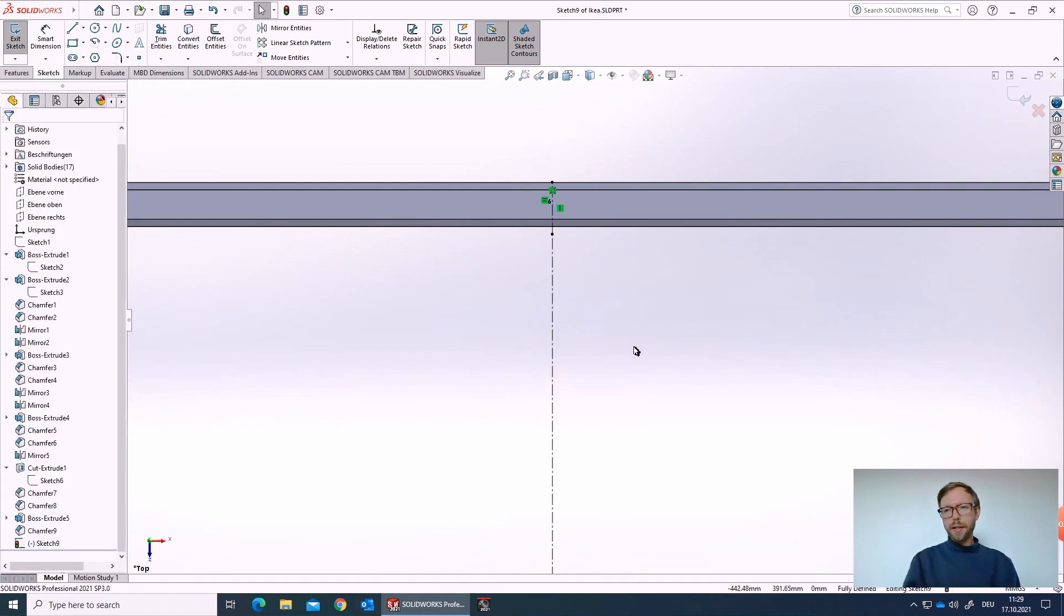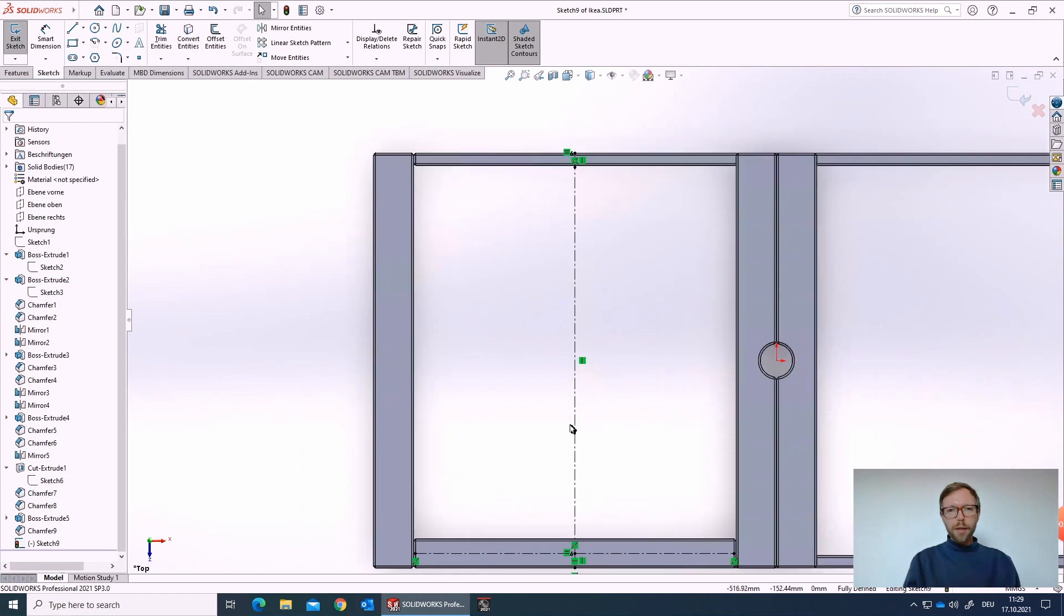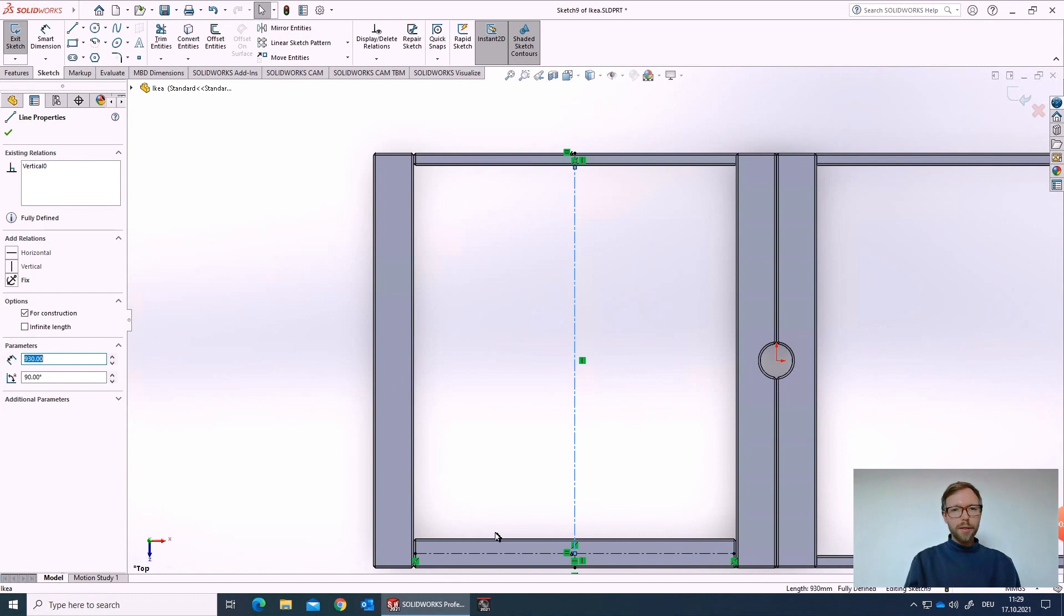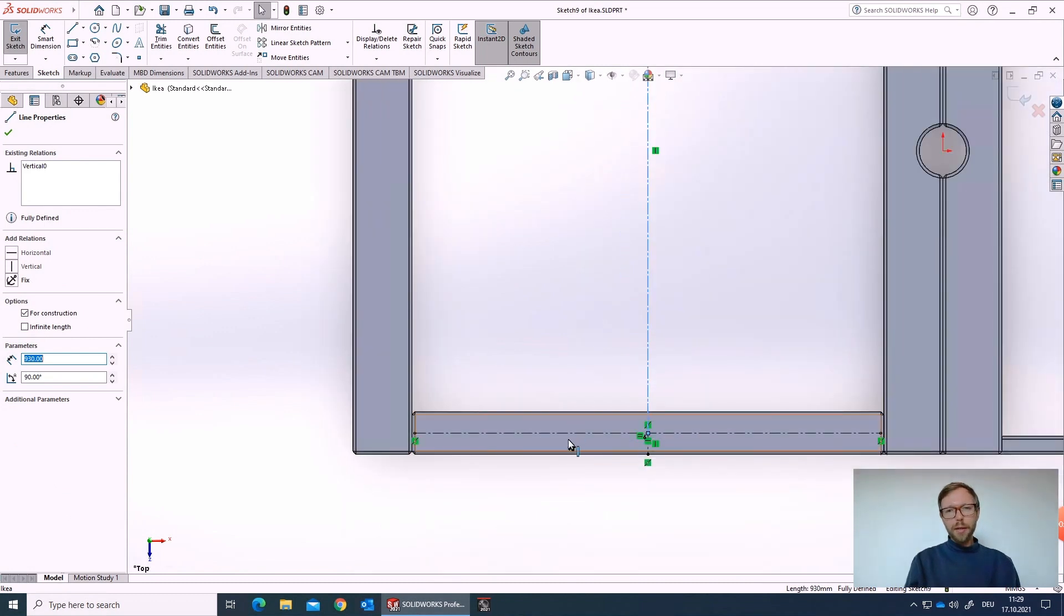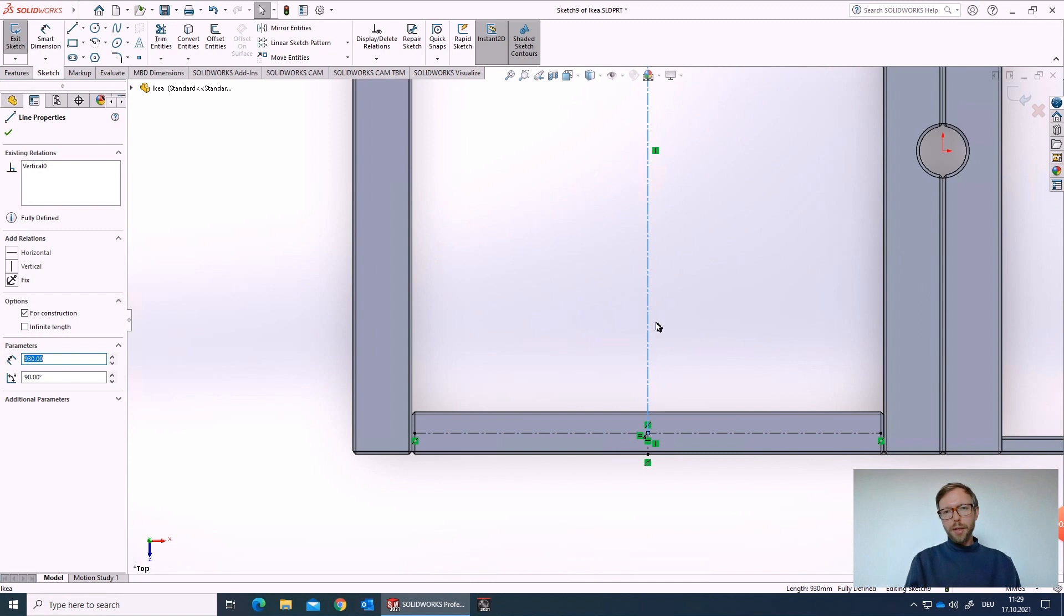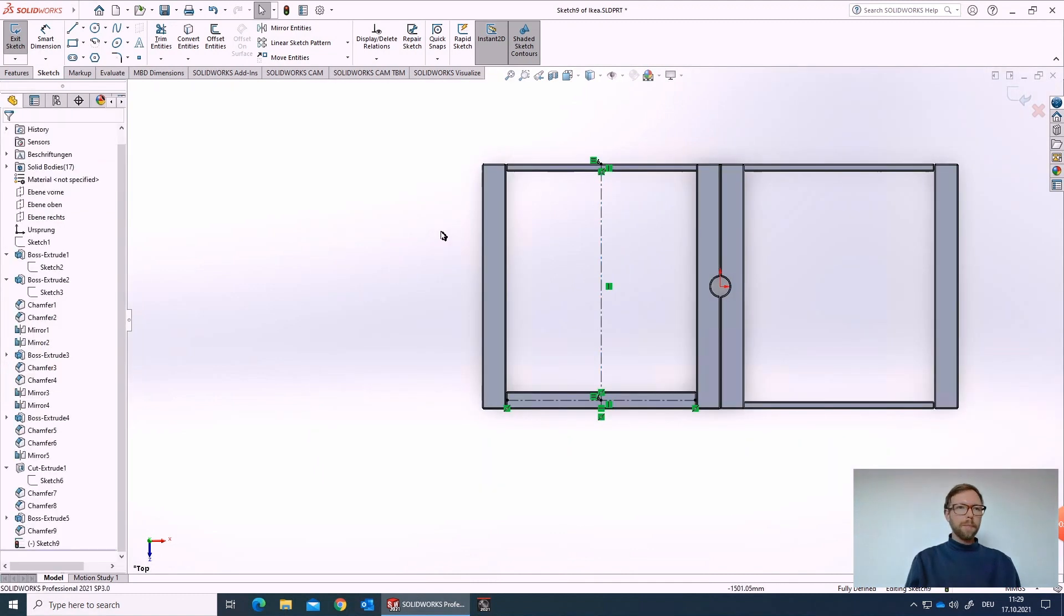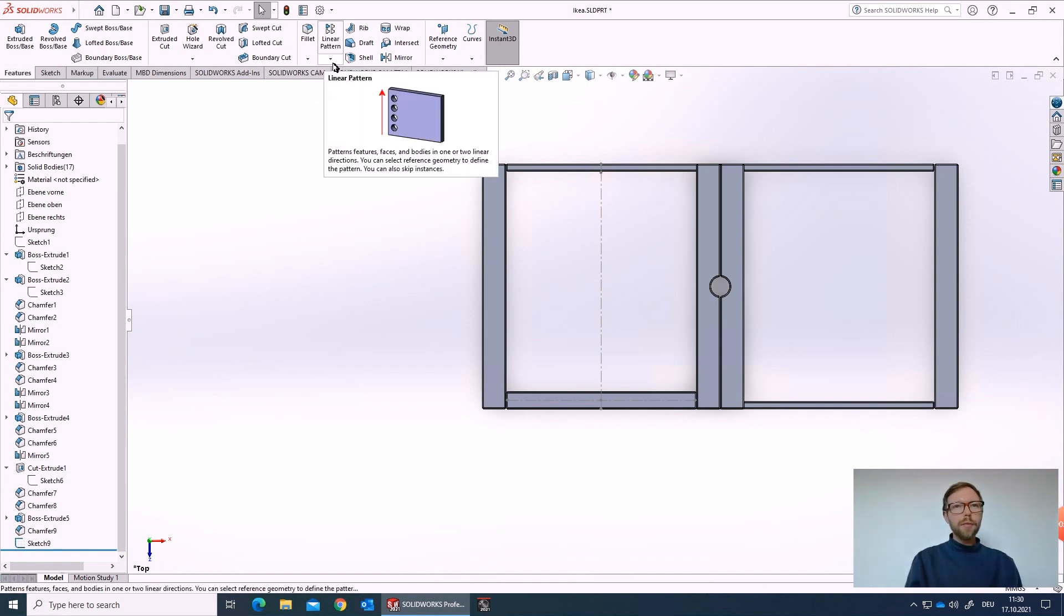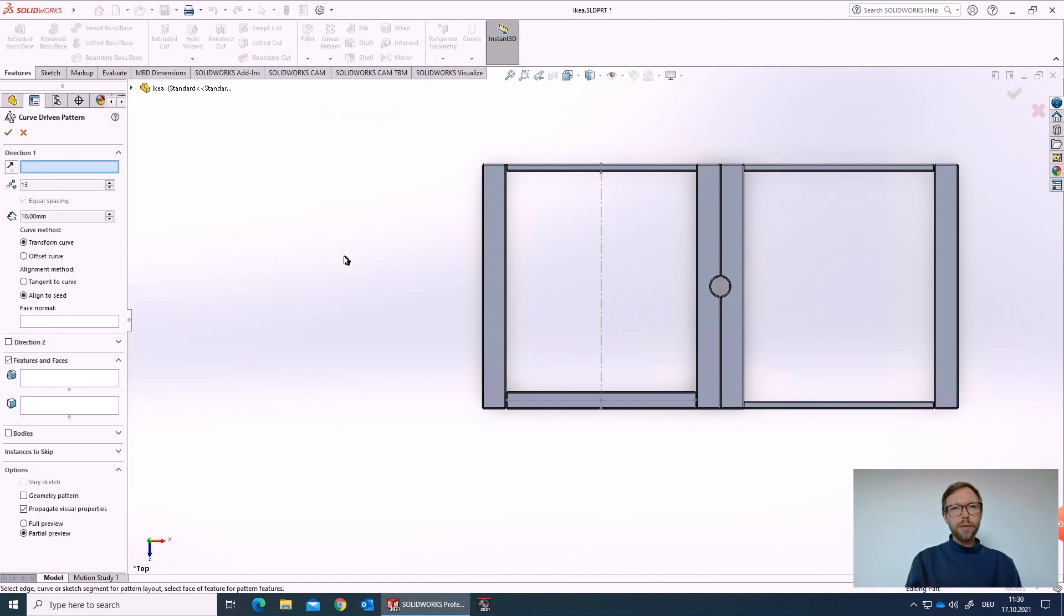Now even this dot here is fully defined. I cannot move it anymore. And that's exactly what we want to achieve. So this will be the distribution line for our wooden piece. And even if we make it more wide, it doesn't matter. It will always keep it in the middle and stop in the middle over here. So that's the preparation. We can close now the sketch, which is just a helping sketch.